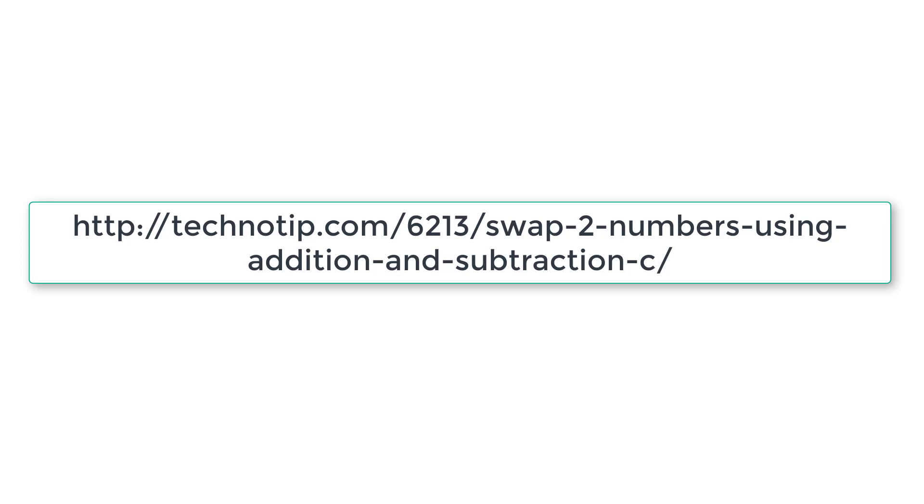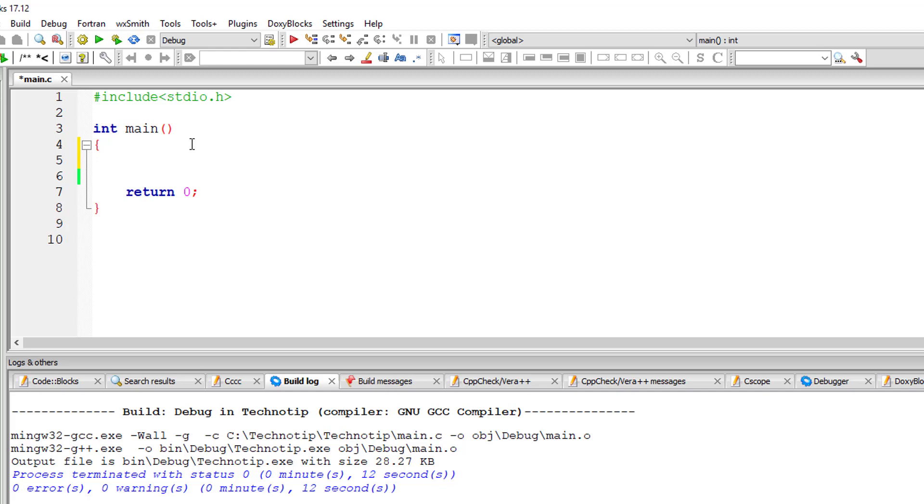Let us learn how to swap the values of two integer variables by just using addition and subtraction. I'll take two integer variables a is equal to 10 and b is equal to 20.